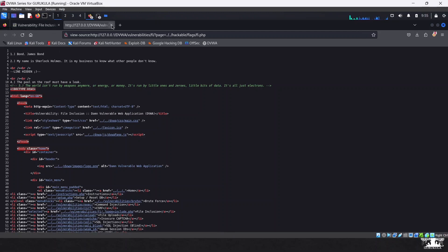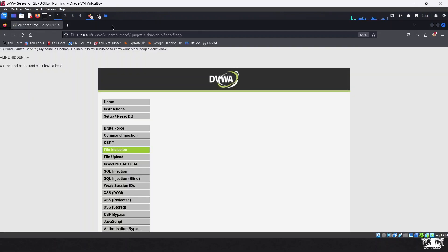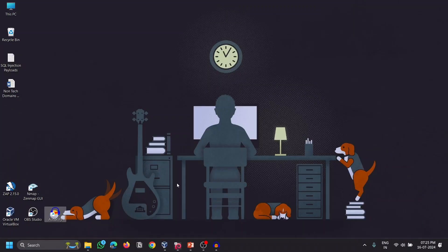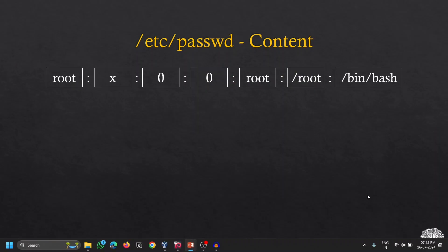Revealing the third line requires Remote File Injection, which we will cover in the next video. That's all about the Local File Inclusion techniques. Getting back to our presentation, let's now discuss how to read the /etc/passwd file content.